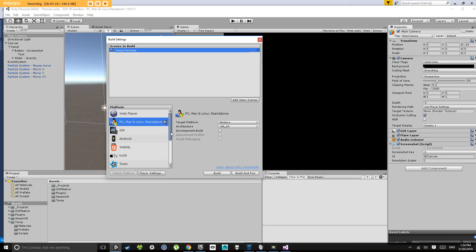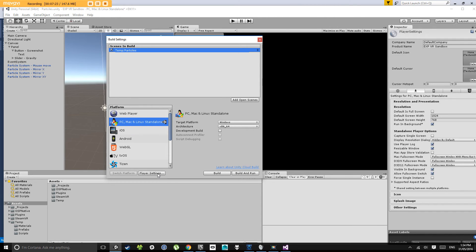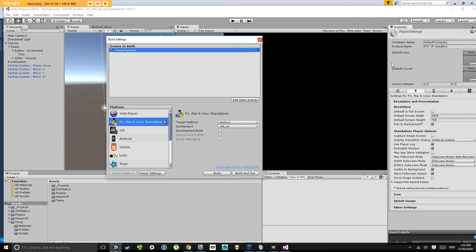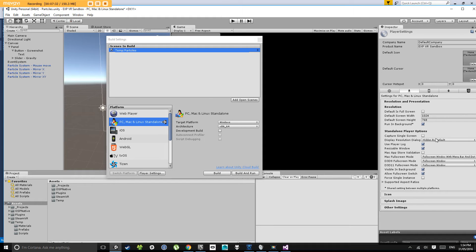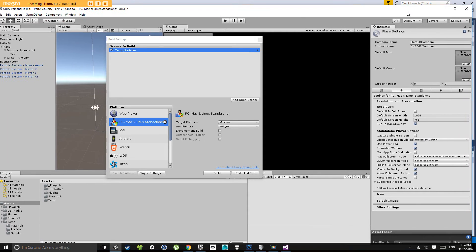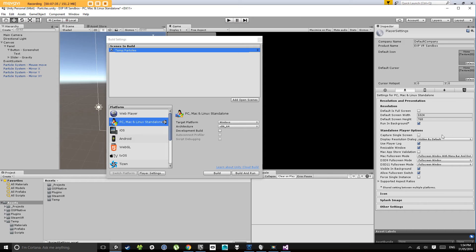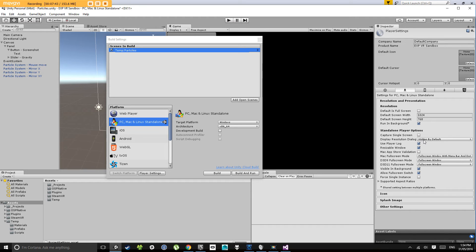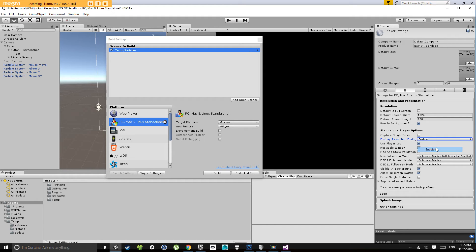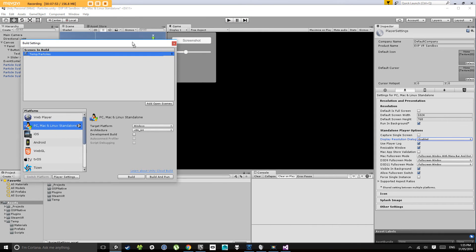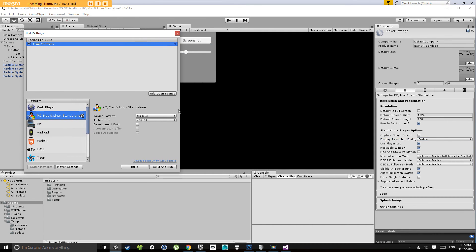So, there's a few settings that we want to set first. If we click on player settings down the bottom here, it will open in the inspector. Now, what we want it to do is when we open the program, we want it to ask us what resolution we'd like to run it at. So, next to the, there's a display resolution dialog and that's set to hidden by default, which means we won't get to choose the resolution that it runs at. But, I'm going to click on that and click enabled. Now, when we build our application, it will let us choose our resolution. So, let's do that. Let's press the build button.